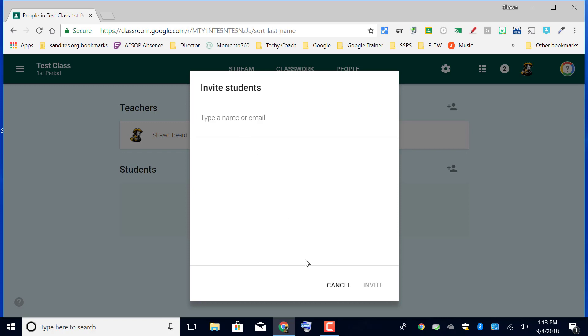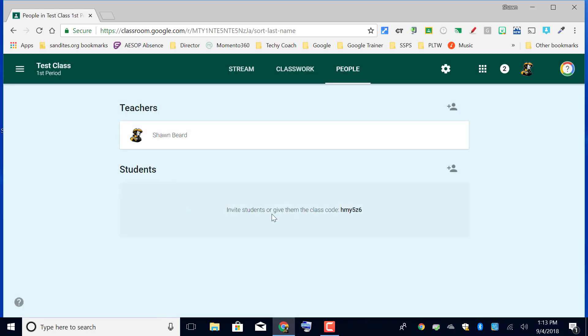Or I can ask my students to use the plus sign at the top of their classroom and use this code. So let's say that we're going to opt for that option.